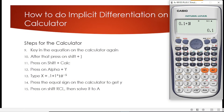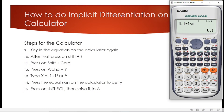To enter 10 to the power negative 5, we don't type it directly. We use the dedicated button on the calculator — where the mouse pointer is shown — to bring up times 10 to the power. Then we bring the negative sign using the correct button, and enter 5.